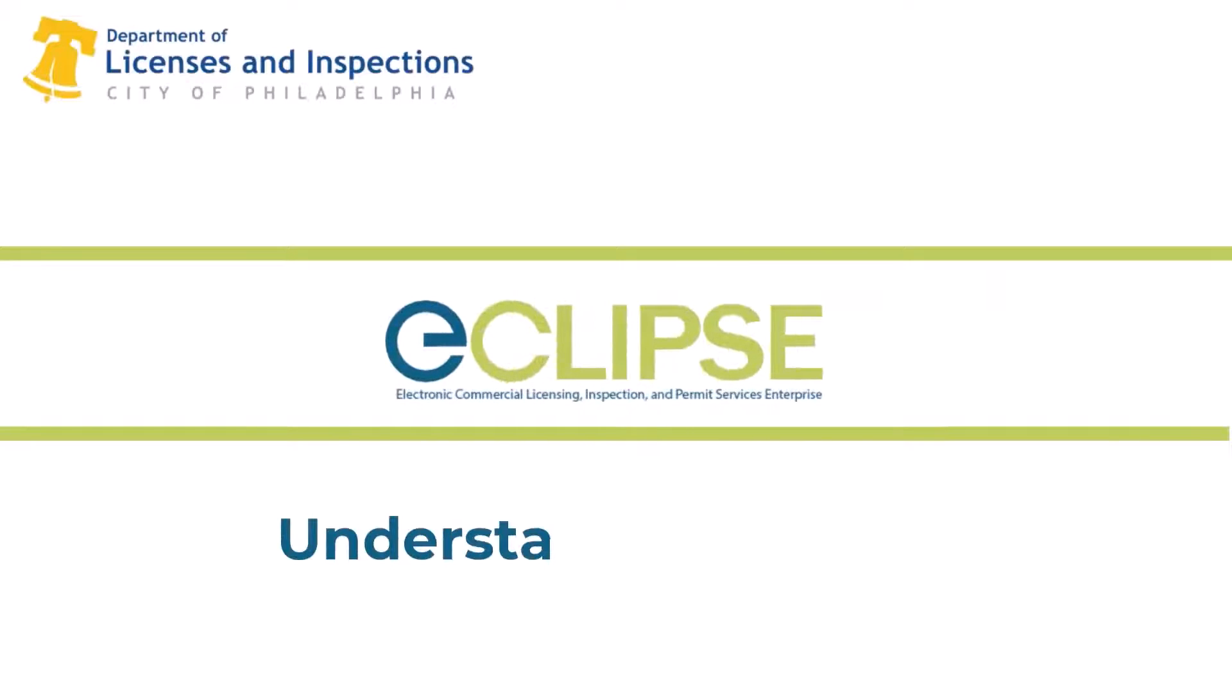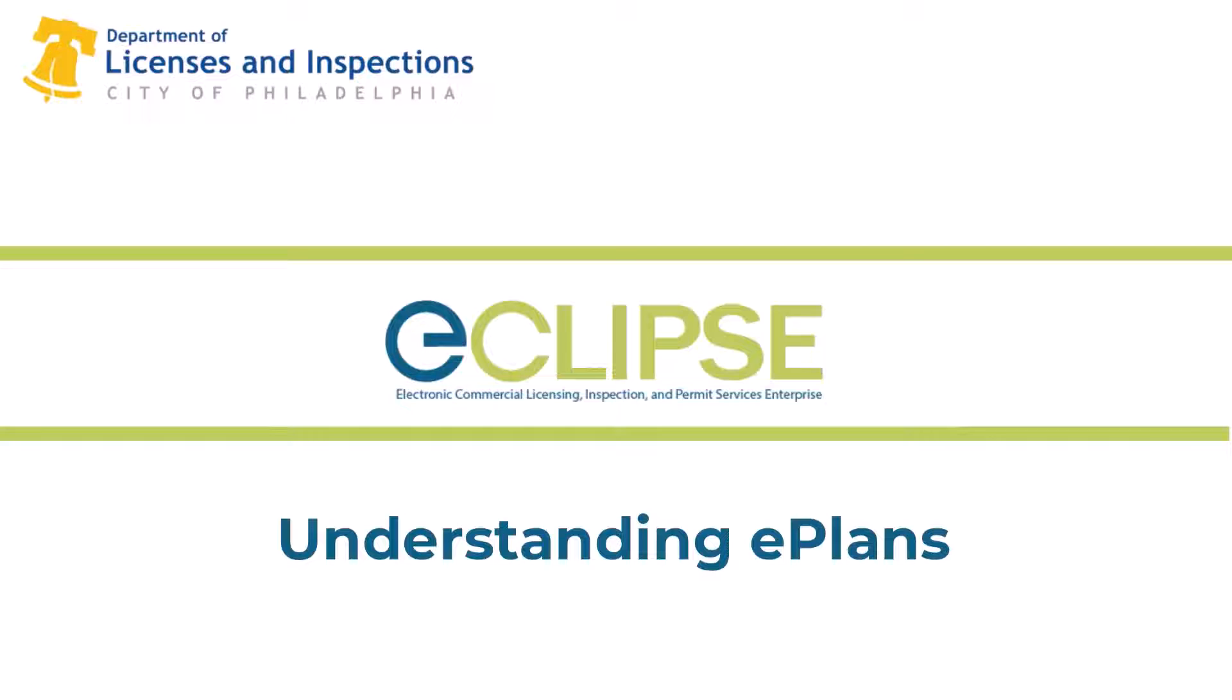Understanding E-Plans. Welcome to the Eclipse instructional video series. In this video, we're going to cover E-Plans, including showing you how to review requested revisions and submit updated documents.